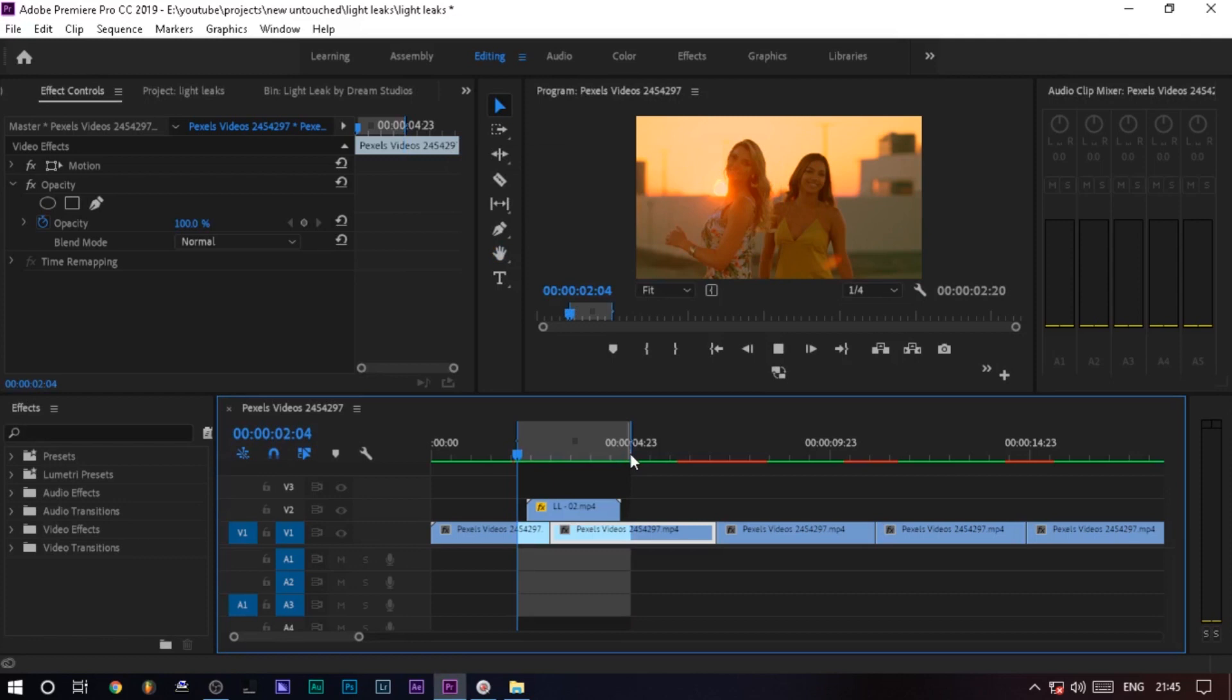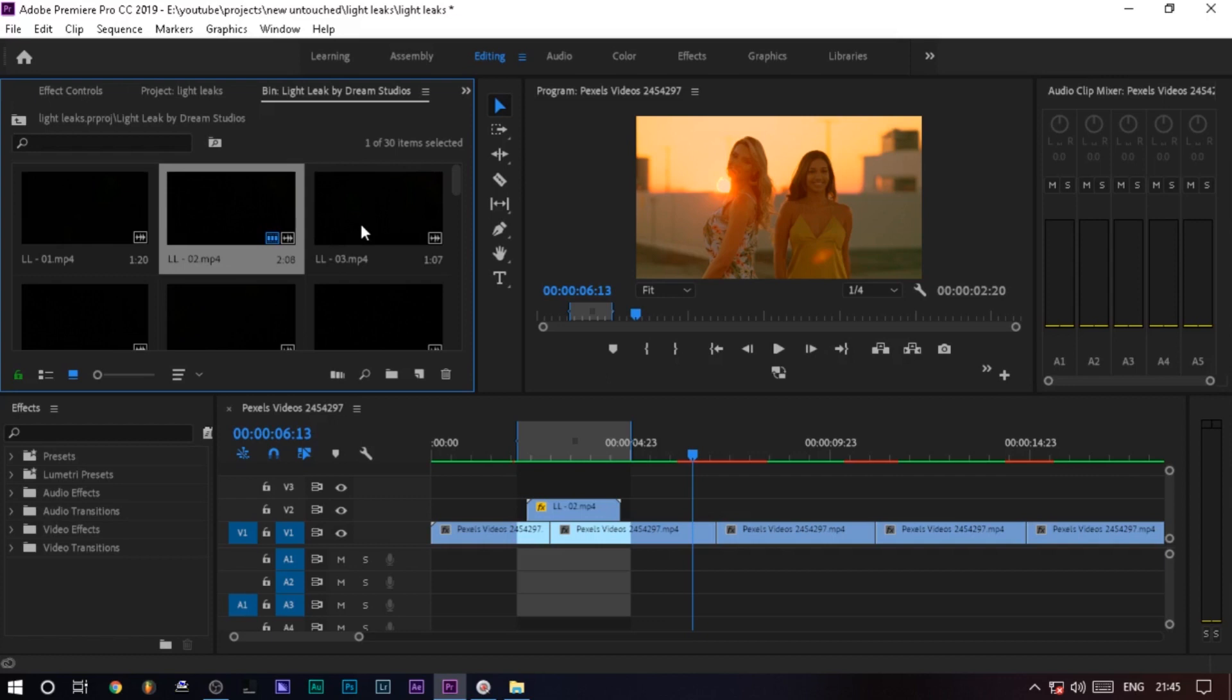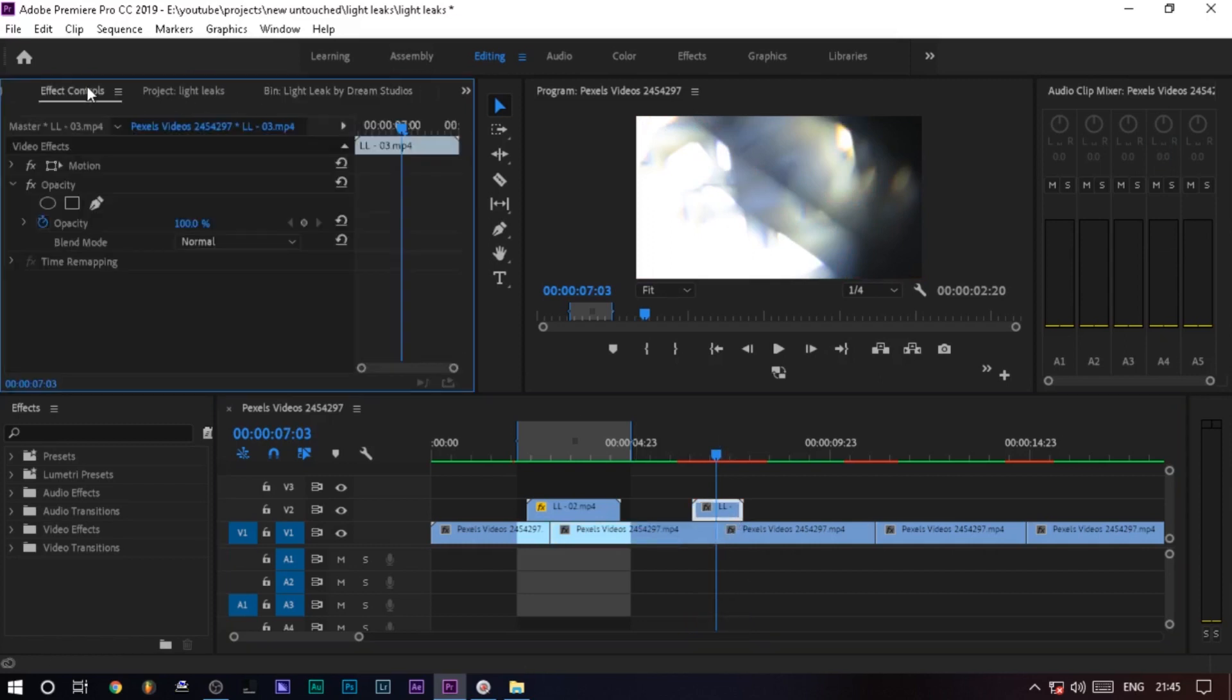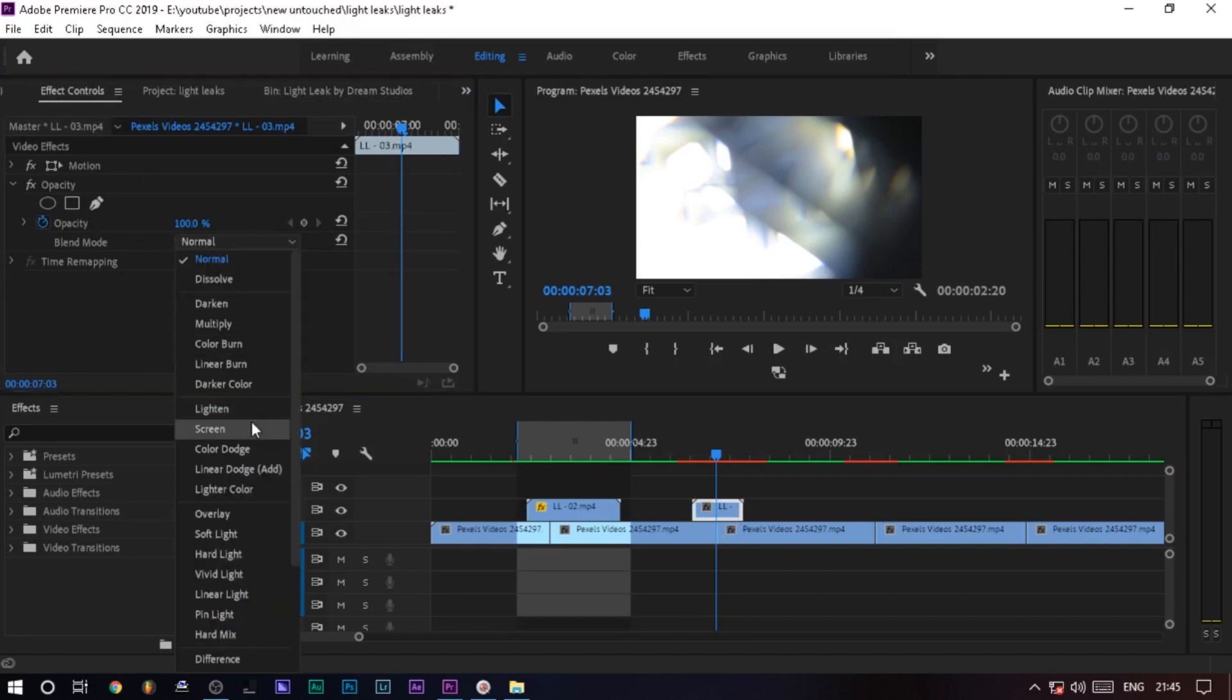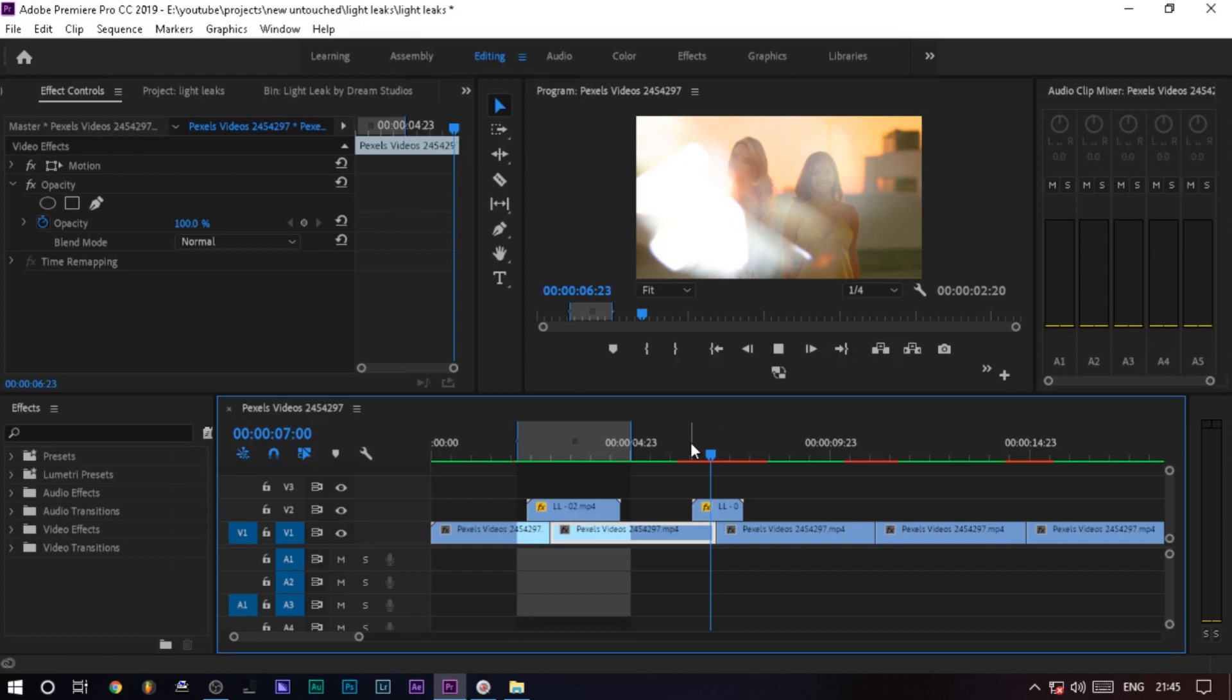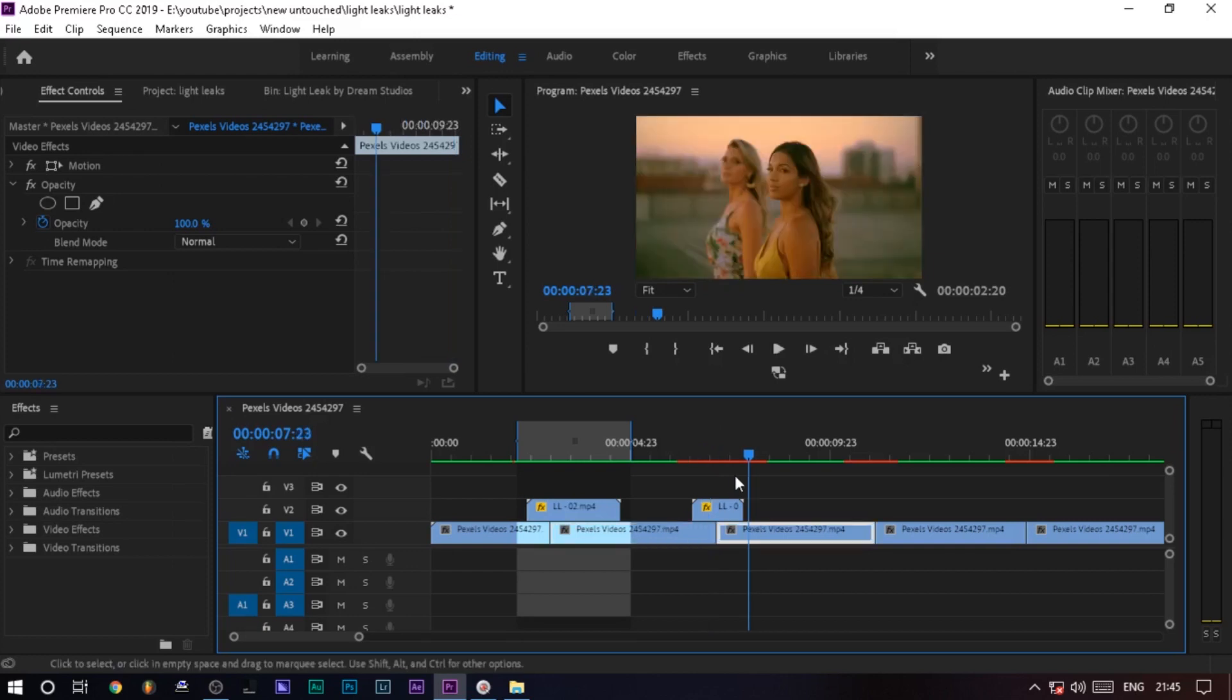Yes, we have a nice transition to apply. If you want to just apply, you can select the light leak and drag it. If you want to add the audio, highlight it. If you want to delete it, okay. And yes, looks nice.